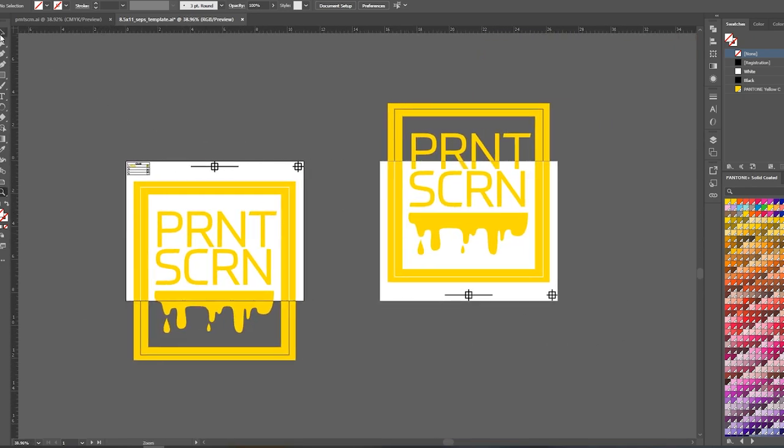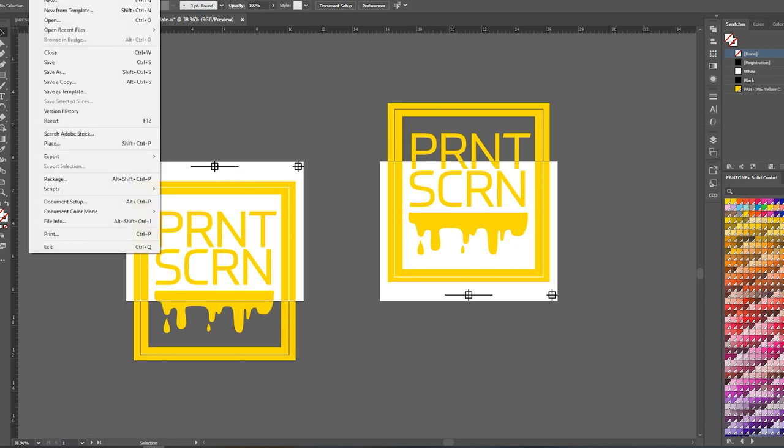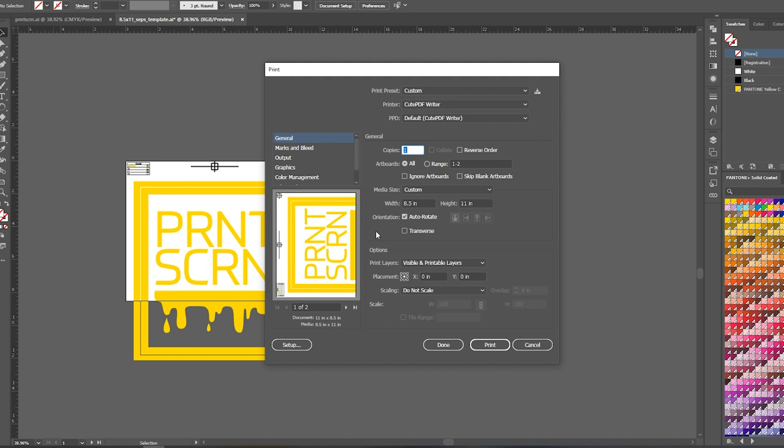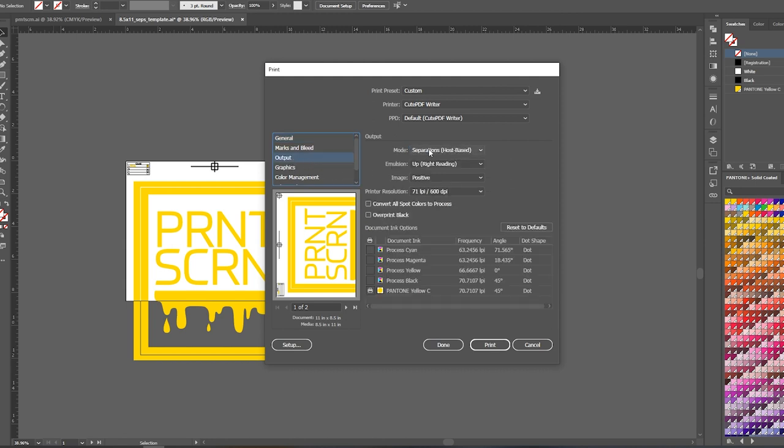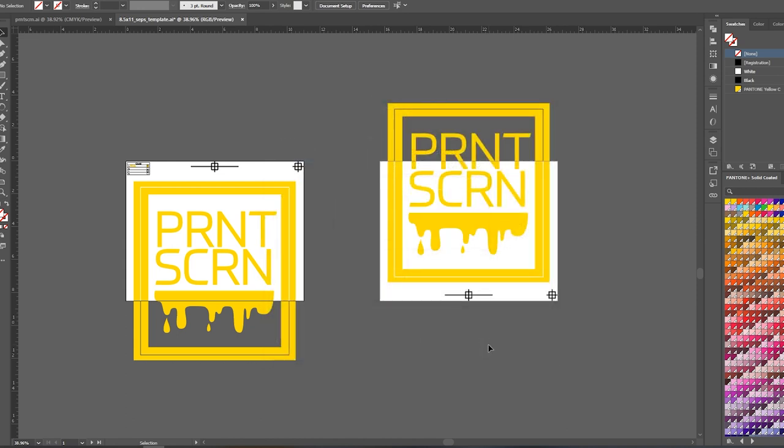So after I have that broken down here, top and bottom, I'm just going to go ahead and export that so I can bring it into Photoshop to print it. So I'm going to go ahead and come over to print. I'm using cute PDF writer to kind of export it as a PDF. And then I'm just going to go over to output, make sure I'm on separations mode and I just have my one color checked here. And then I'm going to go ahead and hit print.